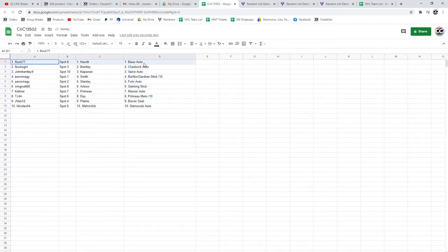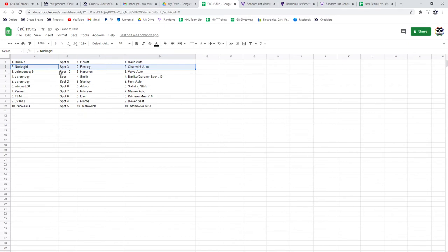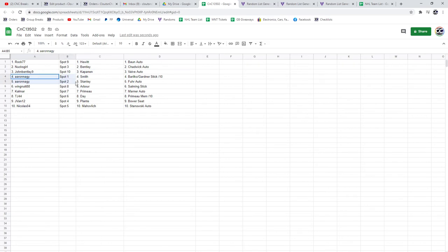Rock has the Bond and Hewitt. Nux Girl has Chadwick and the Bentley. John Bentley. Aw, that would have been way better if he had the Bentley. Has Kaepernick and Vive.